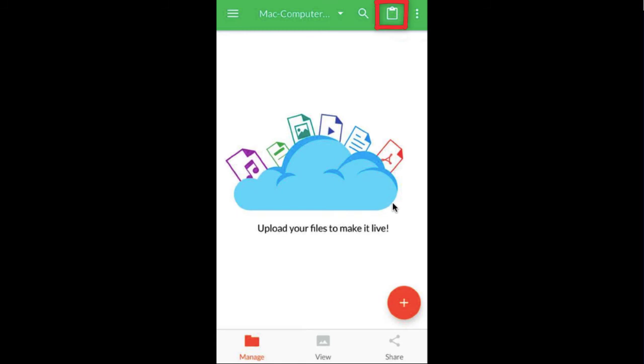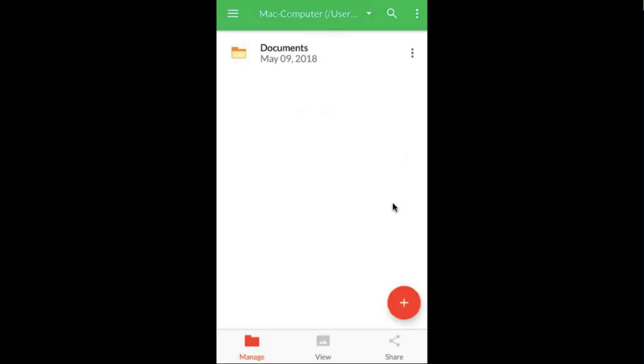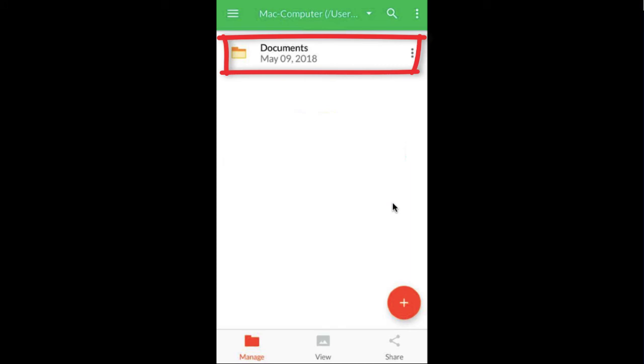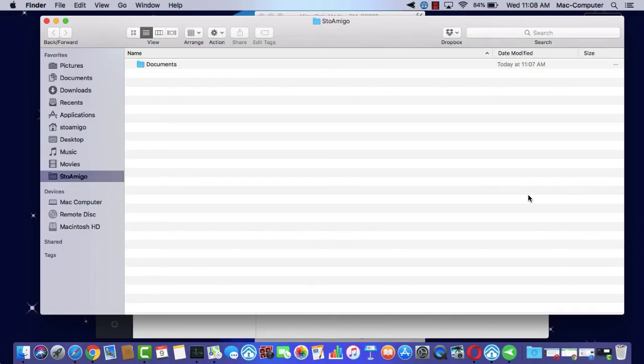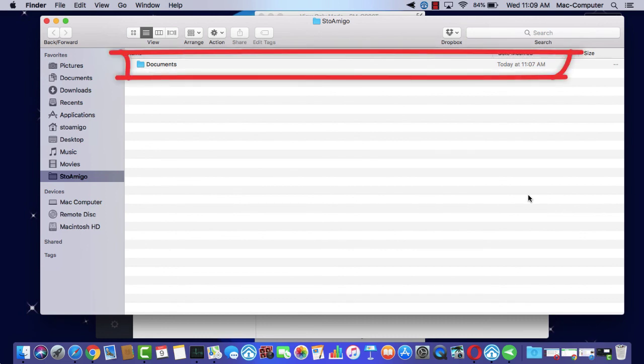Clicking the paste icon will start the transfer process. The file or folder has now been transferred to your computer. You can verify that the file or folder has been successfully transferred by going back into your computer and checking the default folder for the application.